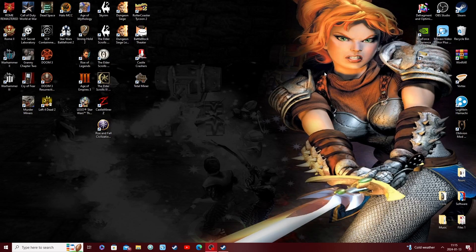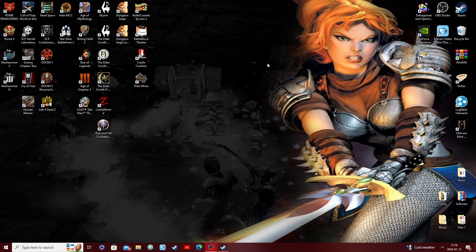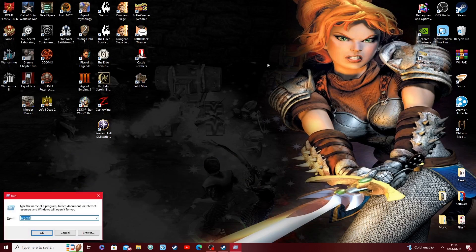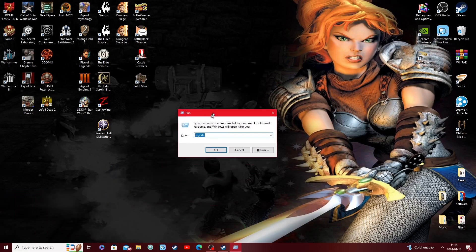This is going to be pretty straightforward and simple. All you're going to do is hit your Windows button — it's right next to the left of your Alt or right of your Control. Hold it down and hit R, and it's going to bring up Run.